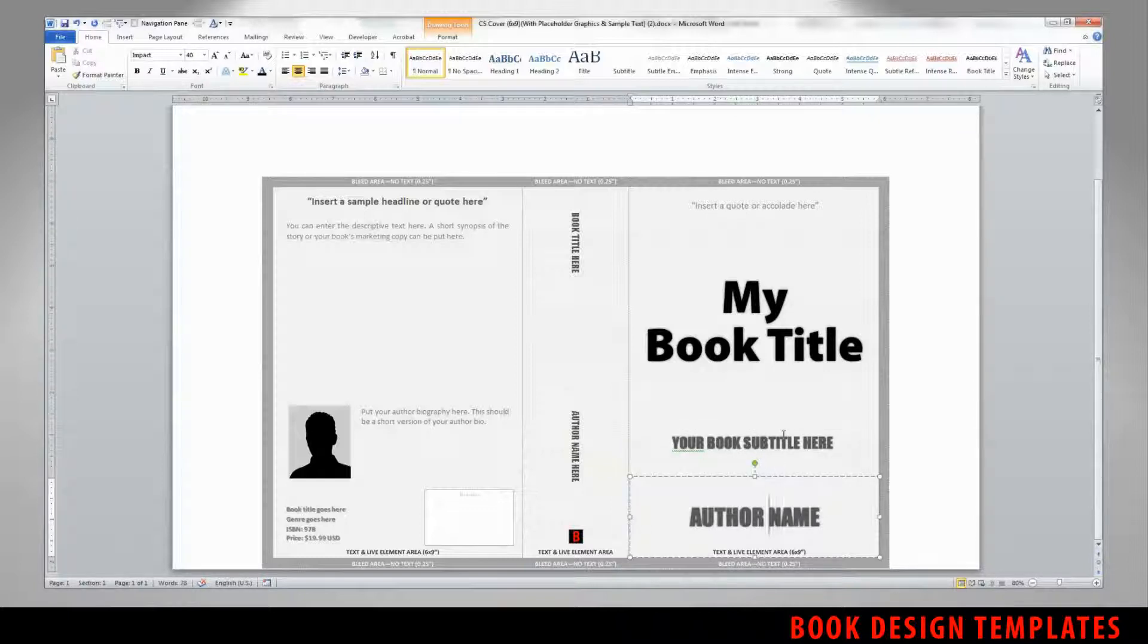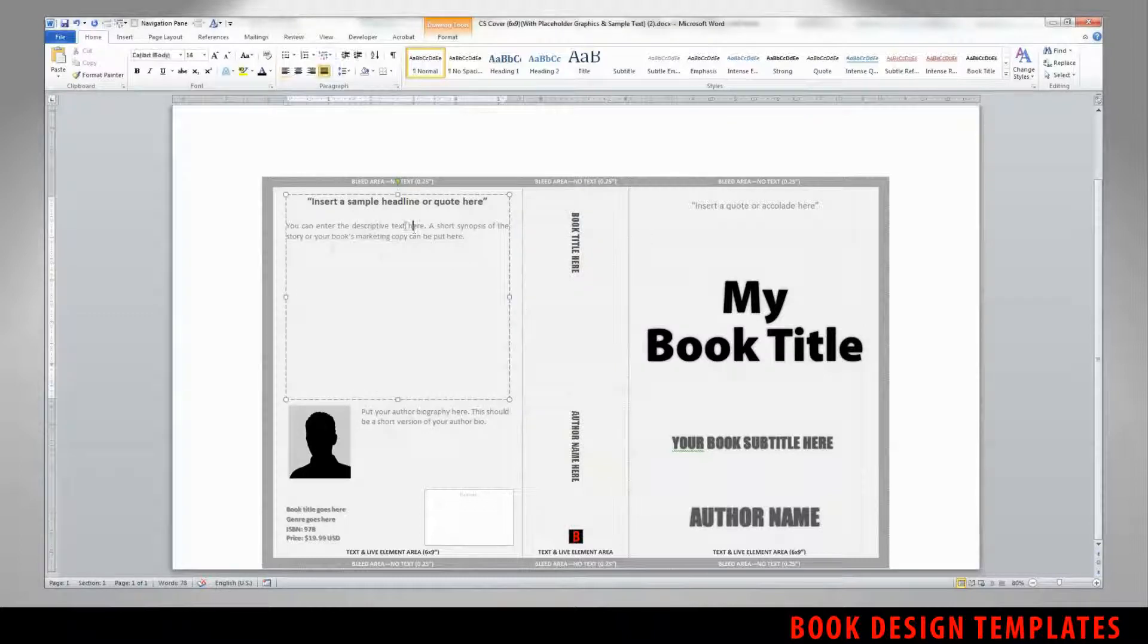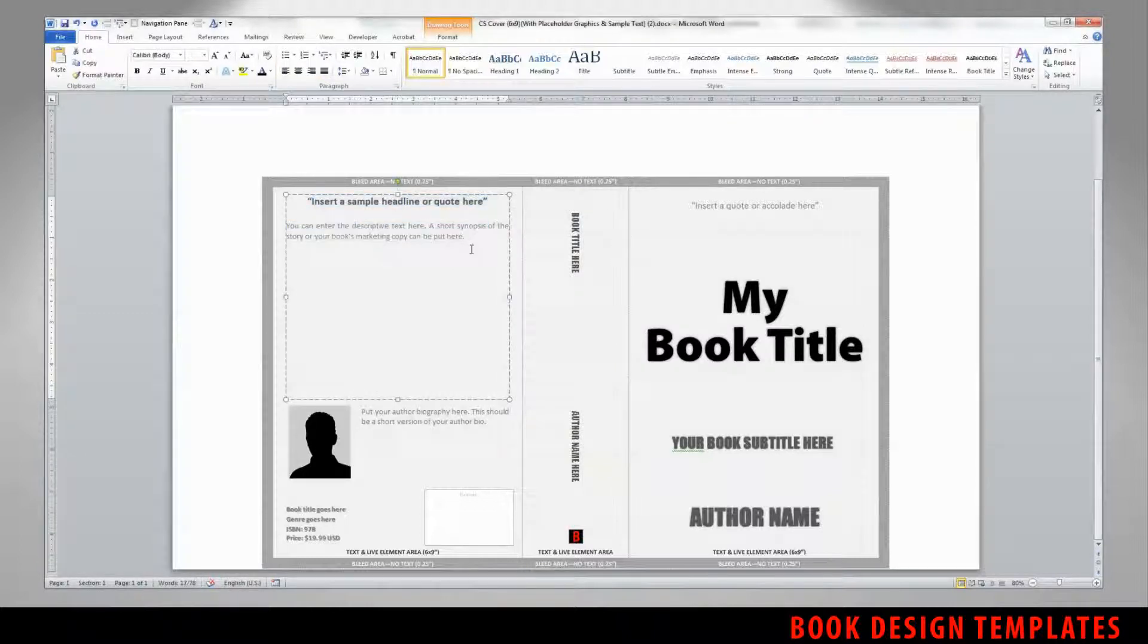So the cover of the book title is fully customizable, just like any of the other elements, from the author name, to the book subtitle, to the spine contents.